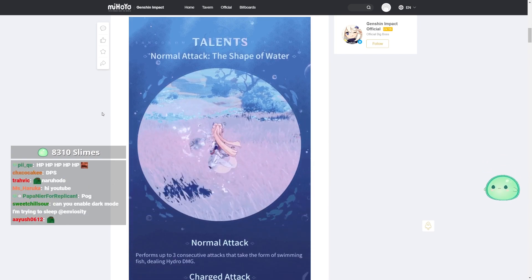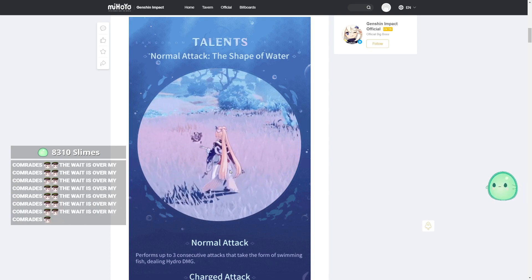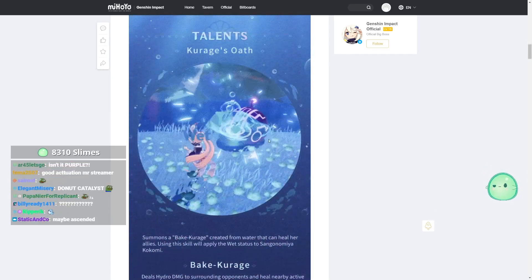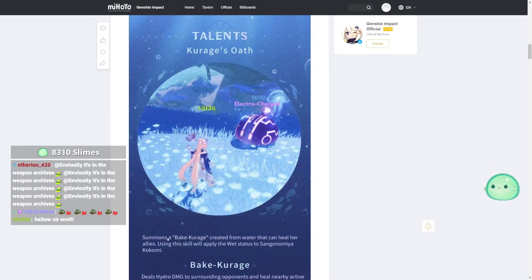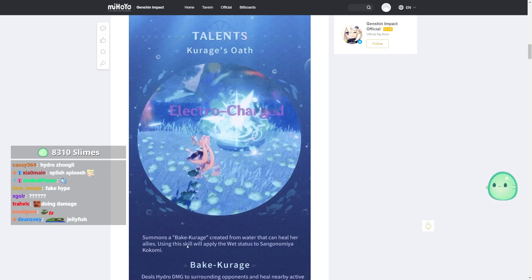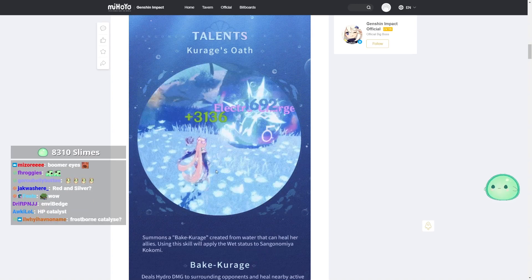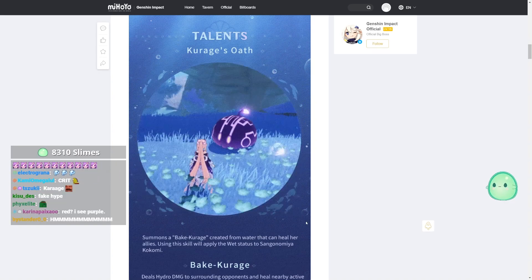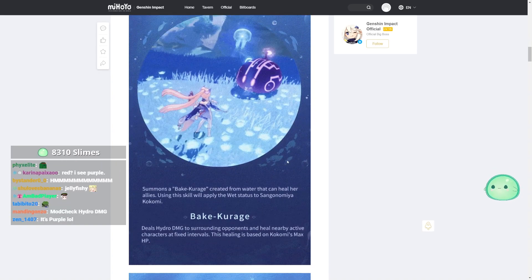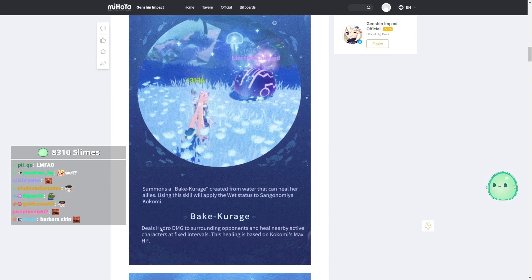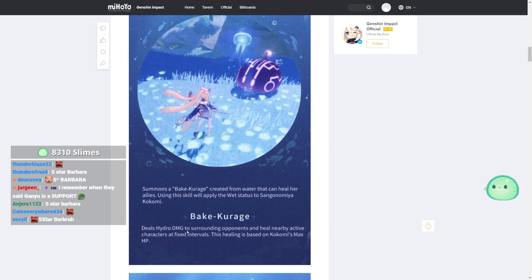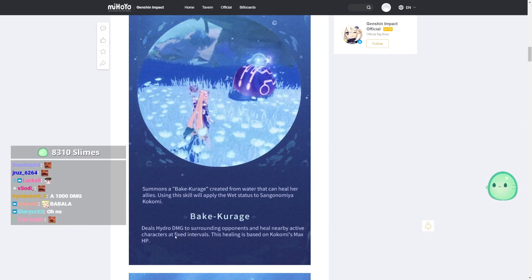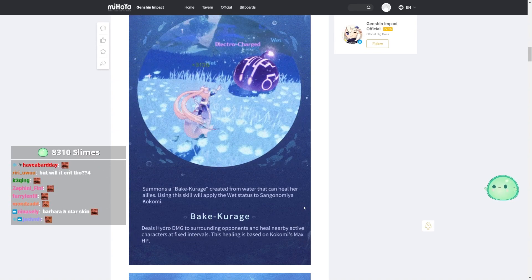When her normal and charge attacks hit opponents, Kokomi will also heal nearby party members. Very interesting. So like Barbara. We have the normal attacks, the shape of water. Three consecutive attacks dealing hydro damage. We got the talents. Little jellyfish going there. Electro charge. Nice. Summons a Bake Karage created from water that can heal her allies. Using the skill will apply the wet status to Sangonomiya Kokomi. Oh my god, it's like Barbara. It's actually like Barbara, dude.